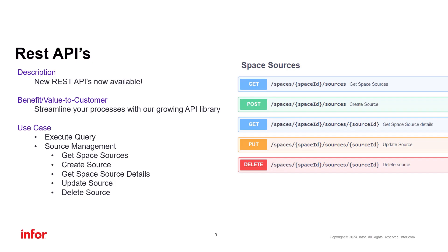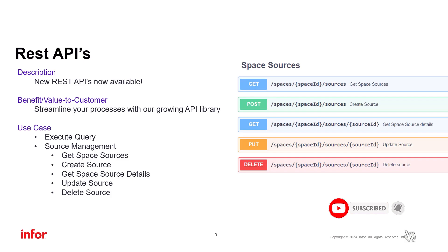We've now provided REST endpoints to have create, read, update, and delete operations on scripted, raw data, and live access sources. There's no demo on APIs, but we do have a video on the Marketplace on how to set up APIs for Burst. Link in the chat.